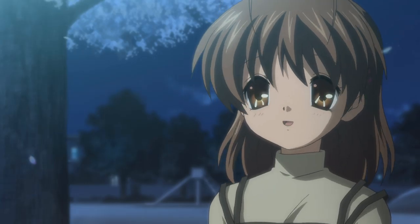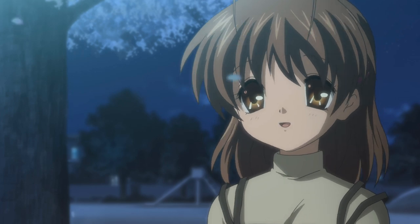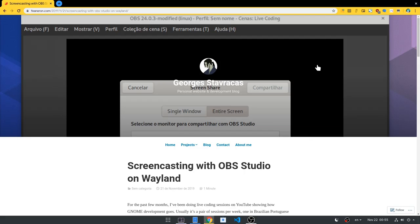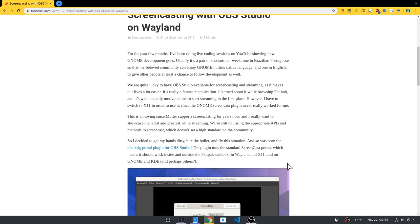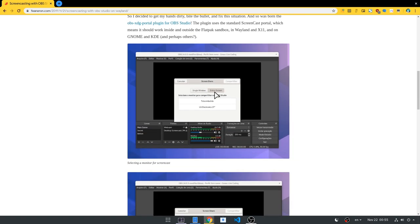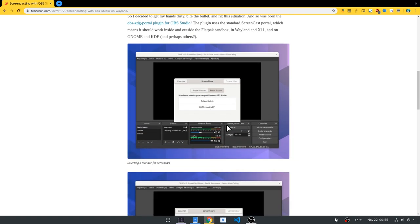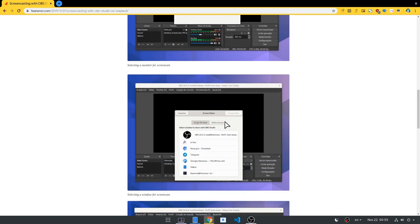Anyway, so to the Brazilian. In his blog you can read the details, but the short version is that Georges wrote a portal plugin for OBS Studio.